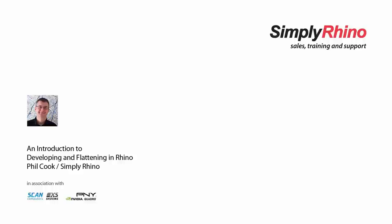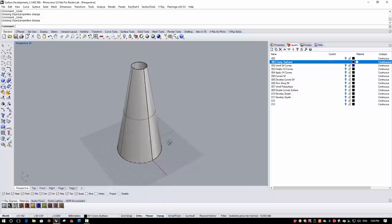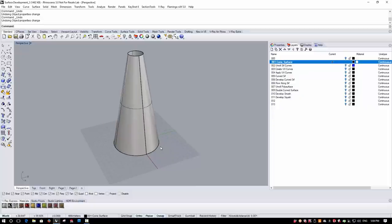Hi, this is Phil from Simply Rhino and in this video we're going to take a look at developing and flattening surfaces in Rhino. The first example we're going to look at is fairly straightforward. This is a surface which is developable, meaning that the surface will flatten out without any shrinking or stretching, and there are a couple of ways in which we can do this.